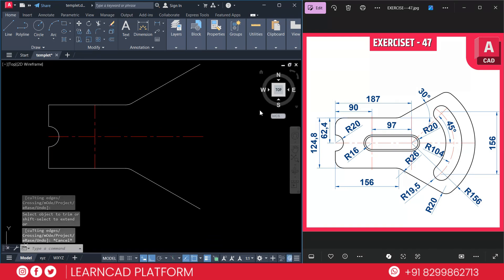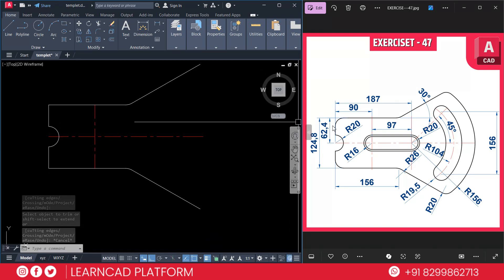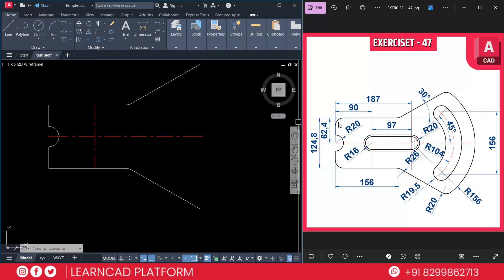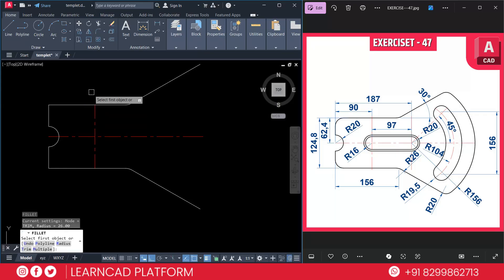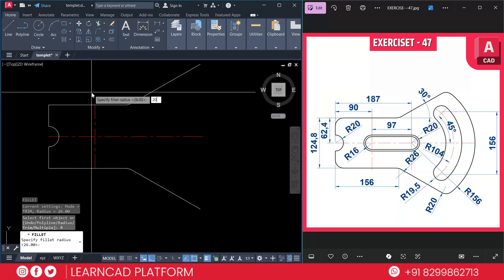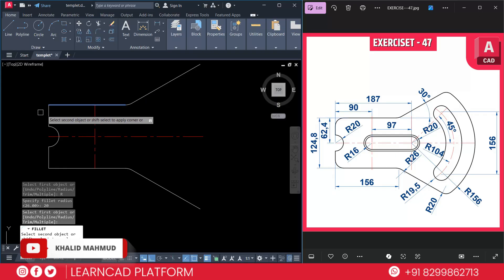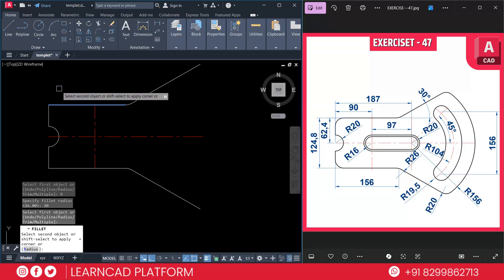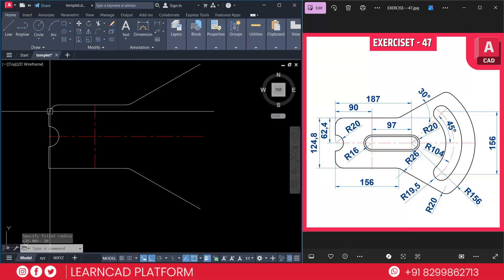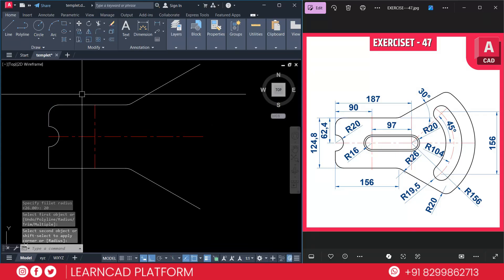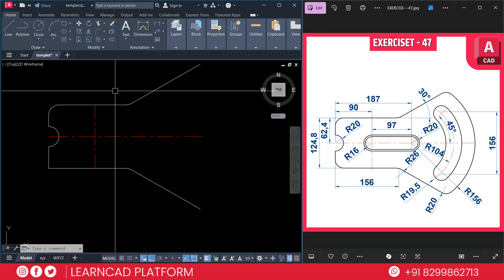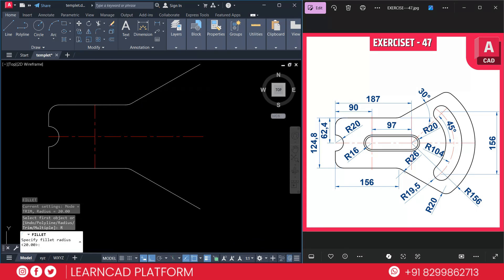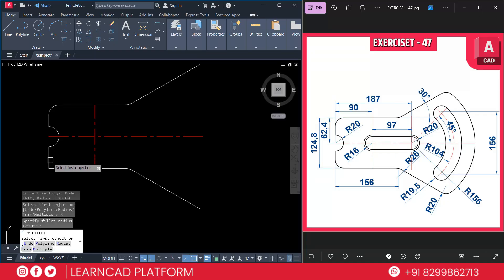There is one more curve with a radius of 20. Use F for fillet, R for radius 20, press Enter, and click on this line to this line. Since multiple mode was not activated, use F for fillet again, R for radius 20, and click on this line to this line.